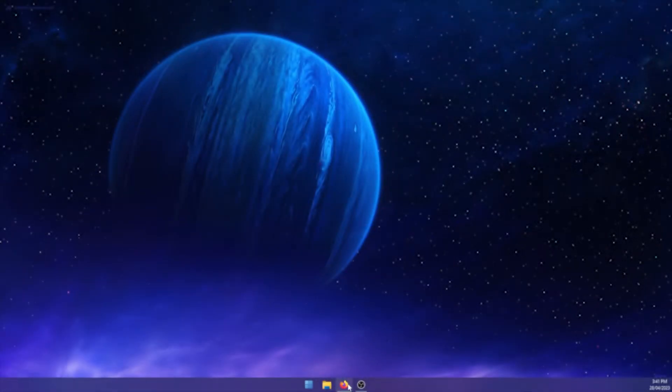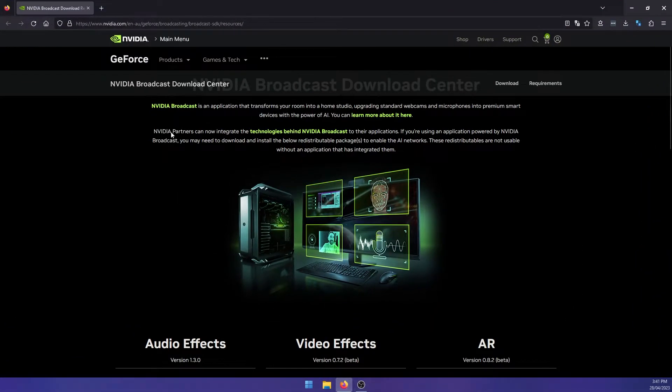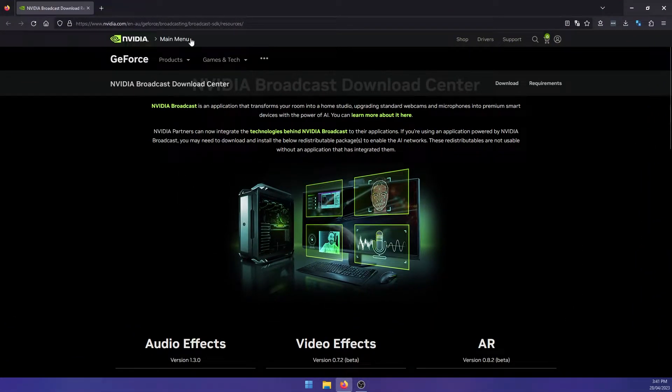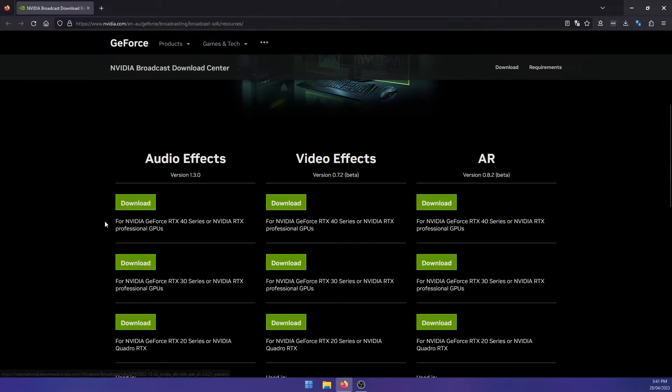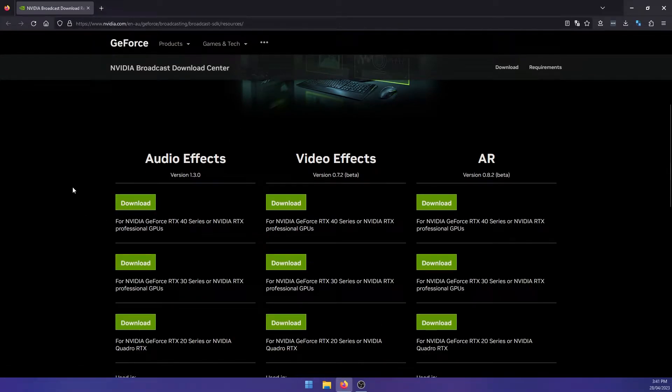So the first thing you'll need to do is head on over to the NVIDIA website. I'll leave a link in the description to the exact location. Then you'll download the effects you want.